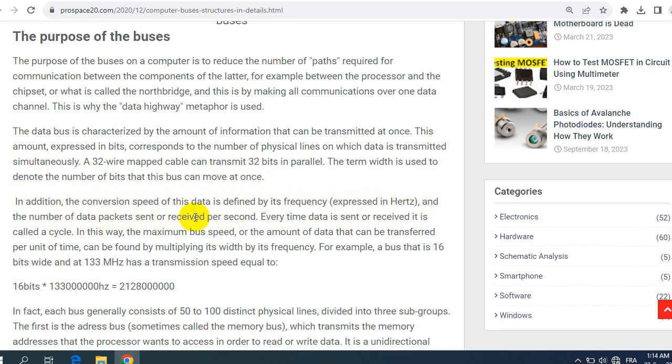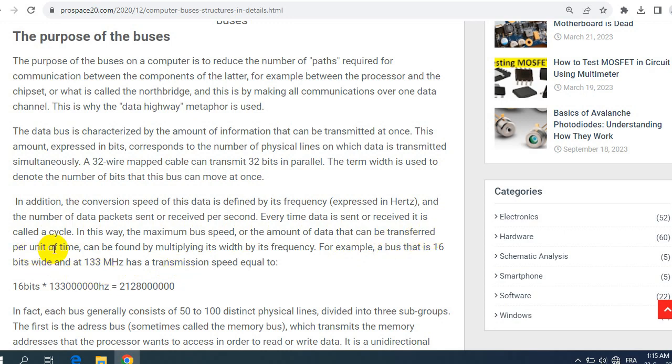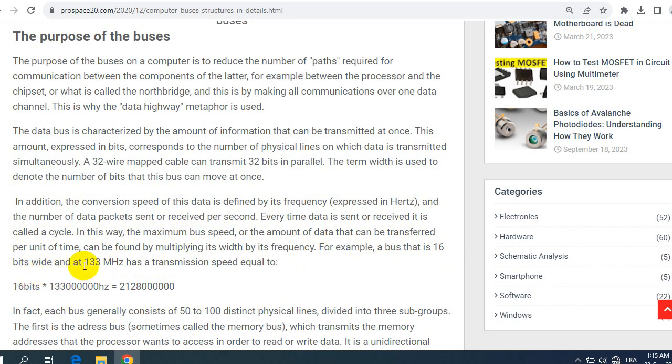In addition, the conversion speed of this data is defined by its frequency expressed in hertz and the number of data packets sent or received per second. Every time data is sent or received it is called a cycle. In this way, the maximum bus speed or the amount of data that can be transferred per unit of time can be found by multiplying its width by its frequency. For example, a bus that is 16 bits wide and at 133 megahertz has a transmitting speed equal to 16 bits times 133 with 5 zeros equals 2128 with 6 zeros.